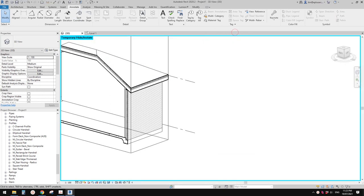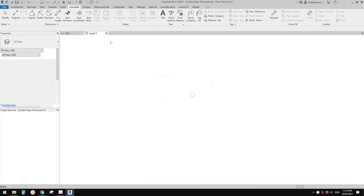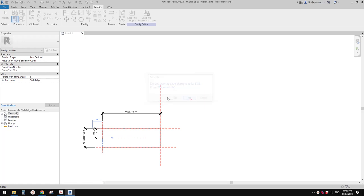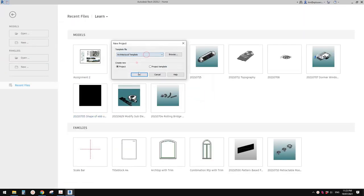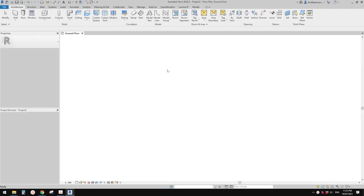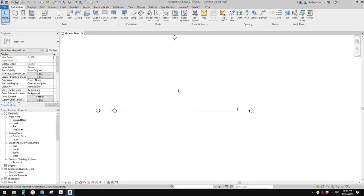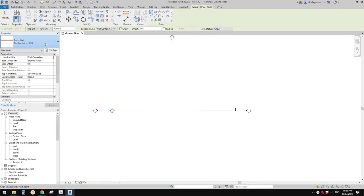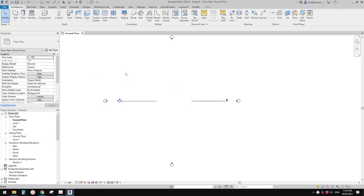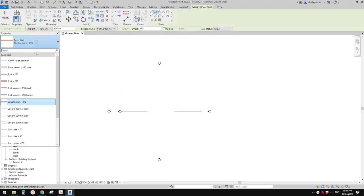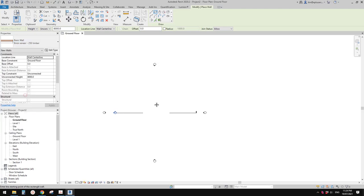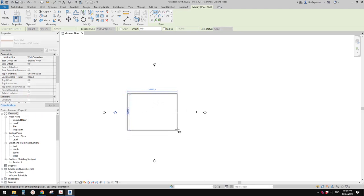So I'm going to just close everything. Let's create a project and place a wall. Let's just place a floor. I'm going to use brick veneer, timber. Okay, so it'll be something like this.